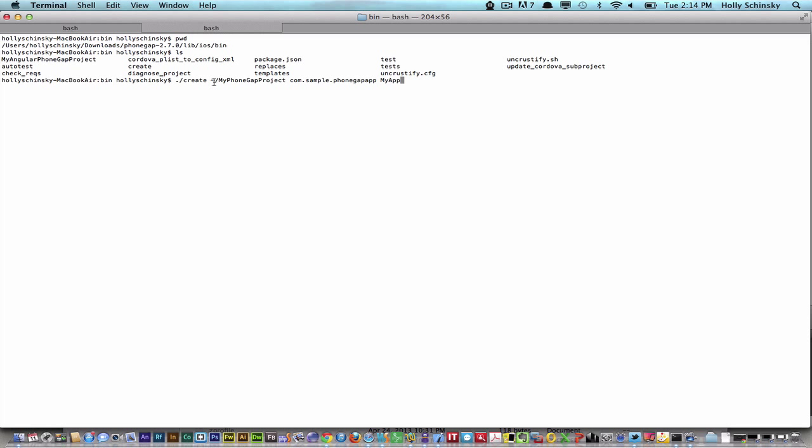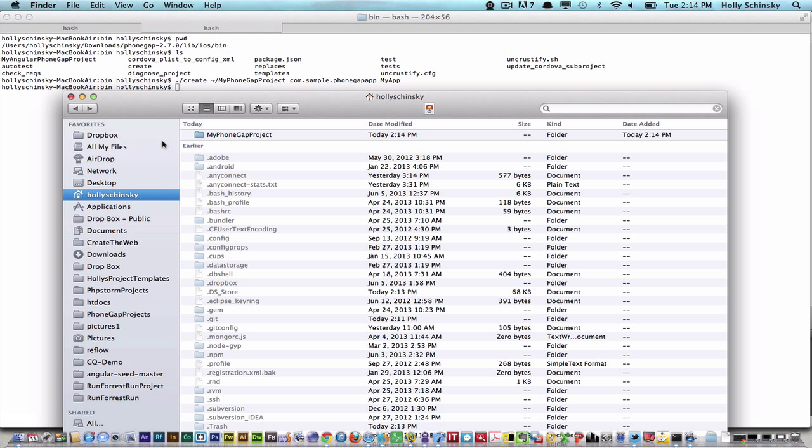I've already typed it in. I'm creating my PhoneGap project under the user root, calling the package com.sample.phonegapapp, and the application name is myapp. You can see the documentation on the PhoneGap website for more details. Once I hit enter—no errors—we should be able to see it created. There it is in my user root. I have my PhoneGap project.